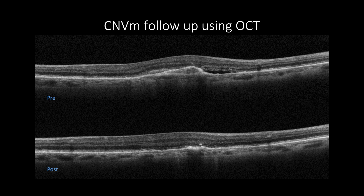OCT is essential to follow up patients with CNV. It will show not only improvement in macular thickening but regression of CNV as a reduction of PED size in cases of fibrovascular PED, and regression of intraretinal and subretinal fluids.